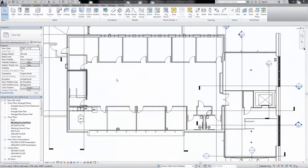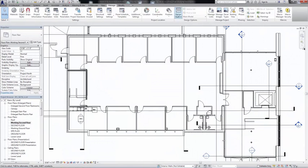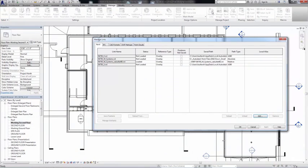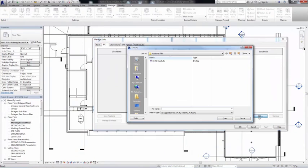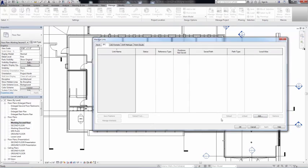We recognize that not everyone creates models in an Autodesk design application, so it's also important to support third-party software to help our users collaborate and review the entire project.